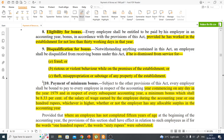Now coming to eligibility — which employees will be eligible for bonus? It's not the case that someone who joined yesterday can claim bonus announced today. For bonus, the person should have worked for not less than 30 working days in that accounting year. Only then are they qualified for bonus.